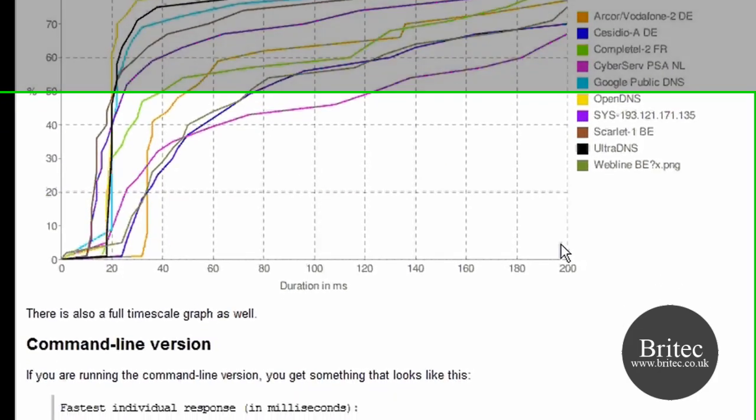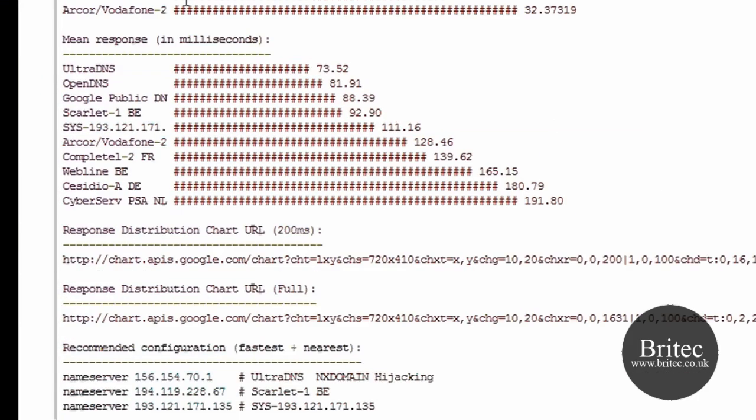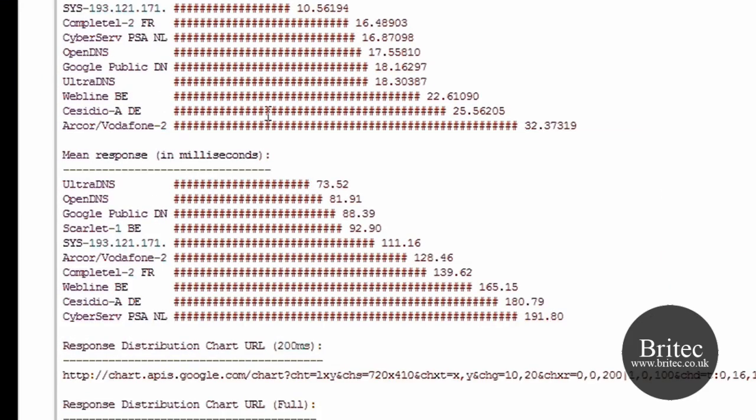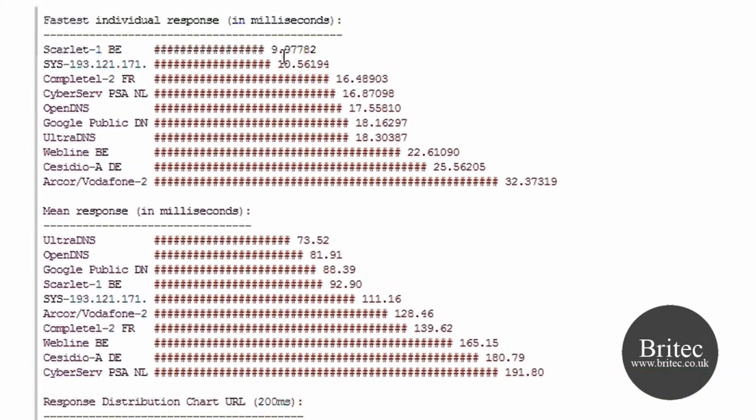This is just another version of the graph and this is the command line version of the graph. Now if you look at the command line version you can see Scarlett-1be is 9.97782 and if you come down to UltraDNS you can see 73.52.